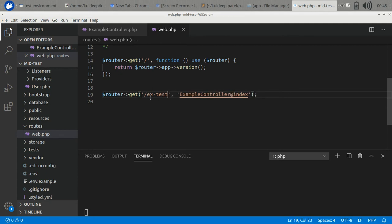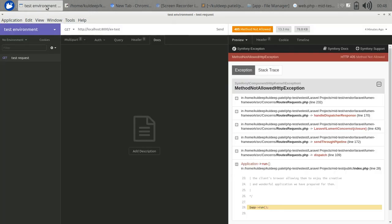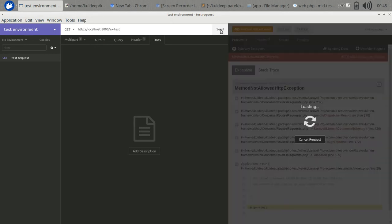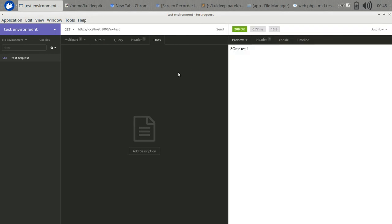Let's copy its name and action, and give it the path next test. Now I'm using Insomnia to hit this request and it returns us some test.